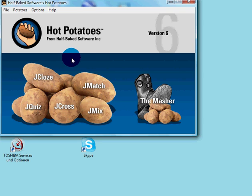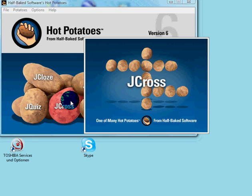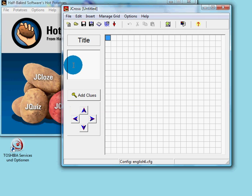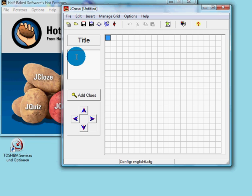We would like to show you how to create a crossword puzzle using the Hot Potatoes program. First, we select JCROSS. A window should open showing a set of grid lines. This program is very simple and enables the user to create crossword puzzles or quizzes.